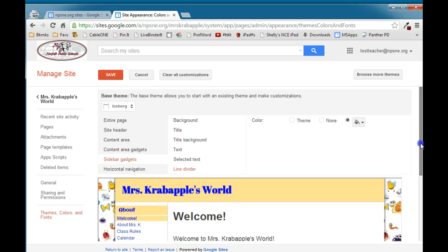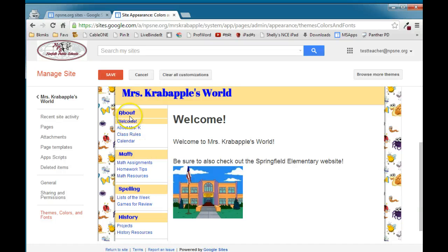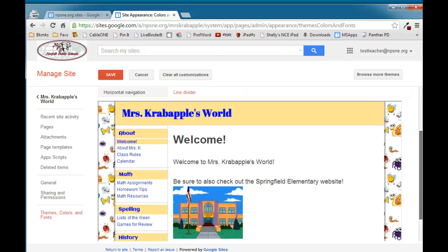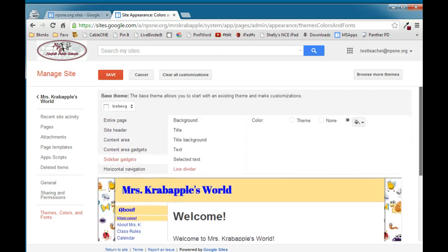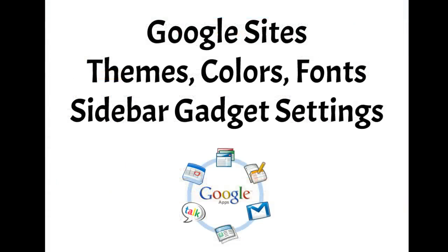So again, your sidebar is how you're going to navigate through the site. So it's pretty important. You want to make sure that the text is readable, that you can easily read it and navigate from page to page. You can change the background, the title, the title background, text, selected text, and the line divider in the sidebar. And let's take a look.